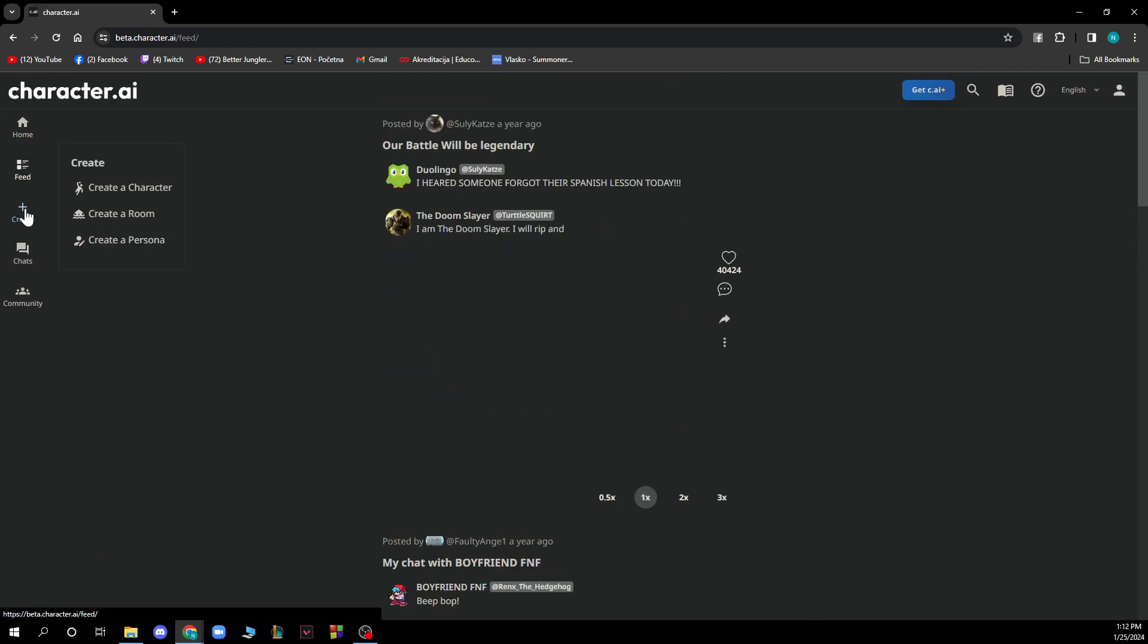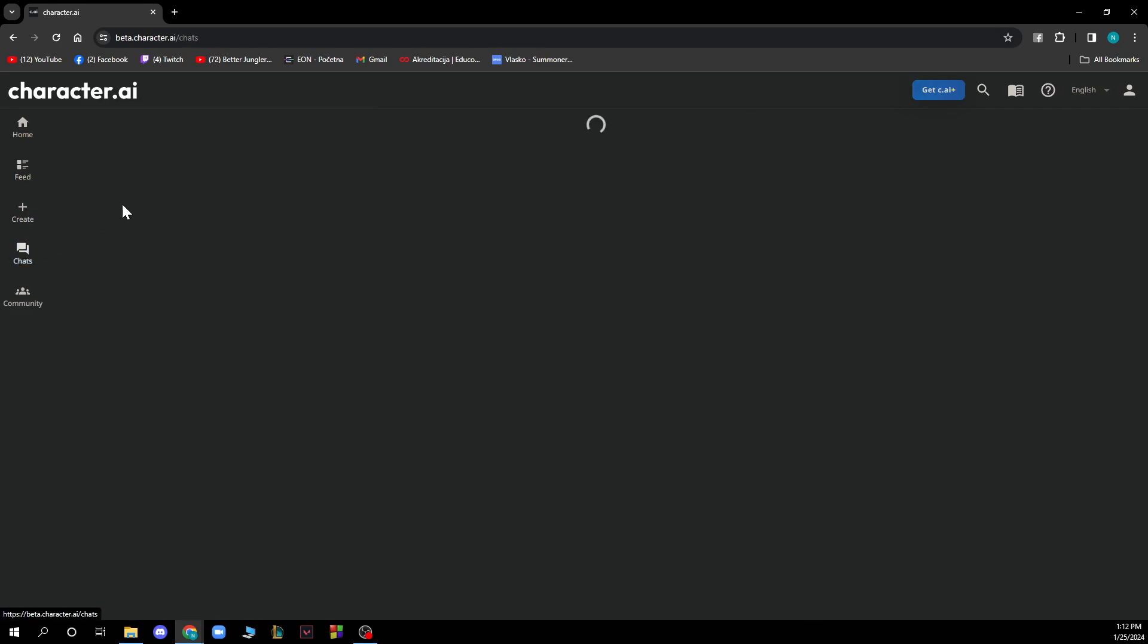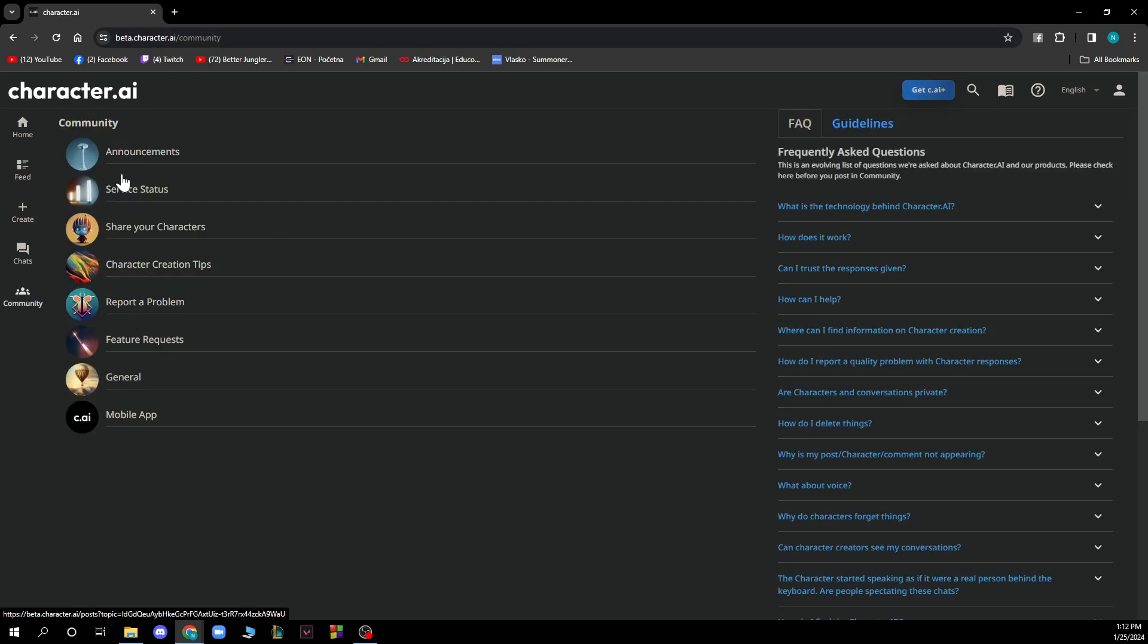You have the create section where you can create a character, create a room, and create a persona. You also have the chats where your chats are stored, and the community where you can see everything about the community.